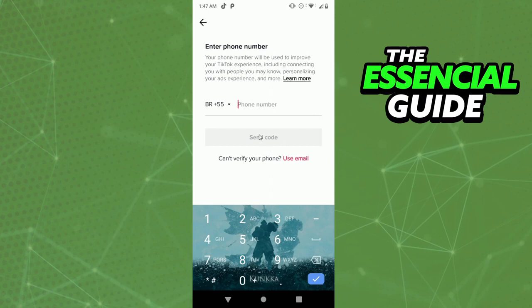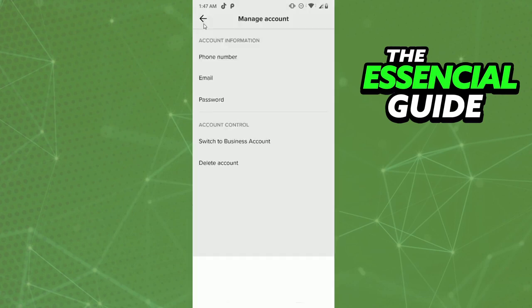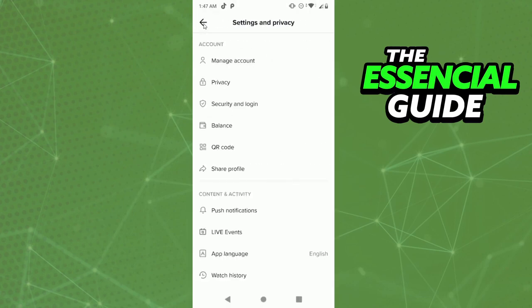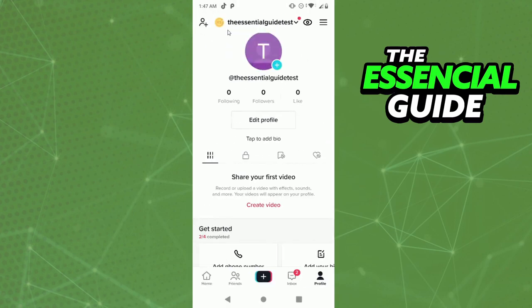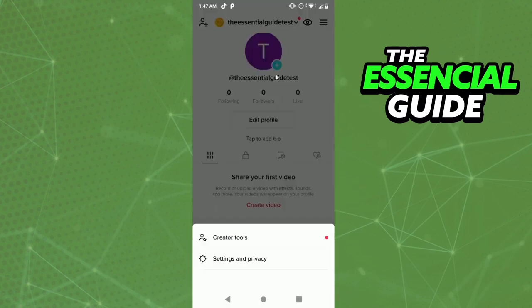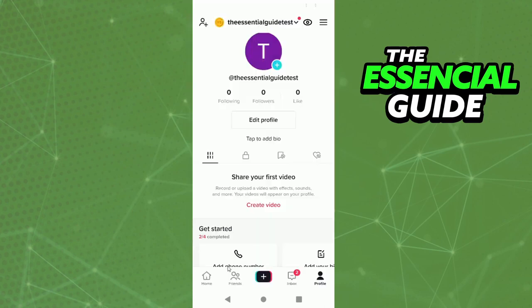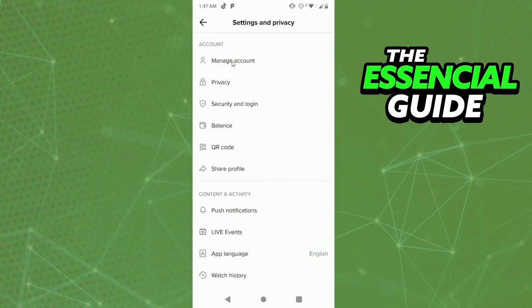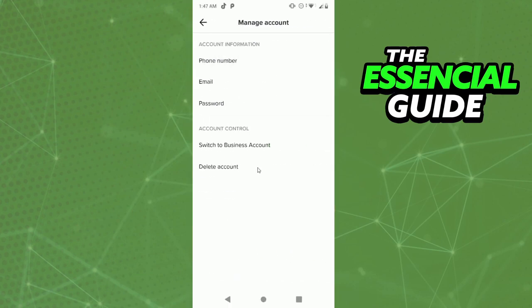After you change your password, just come back by clicking the three bars again, then Settings and Privacy, then Manage Account, and Delete Account. Now that you've changed your password and know it, it's going to be simple to delete your account.